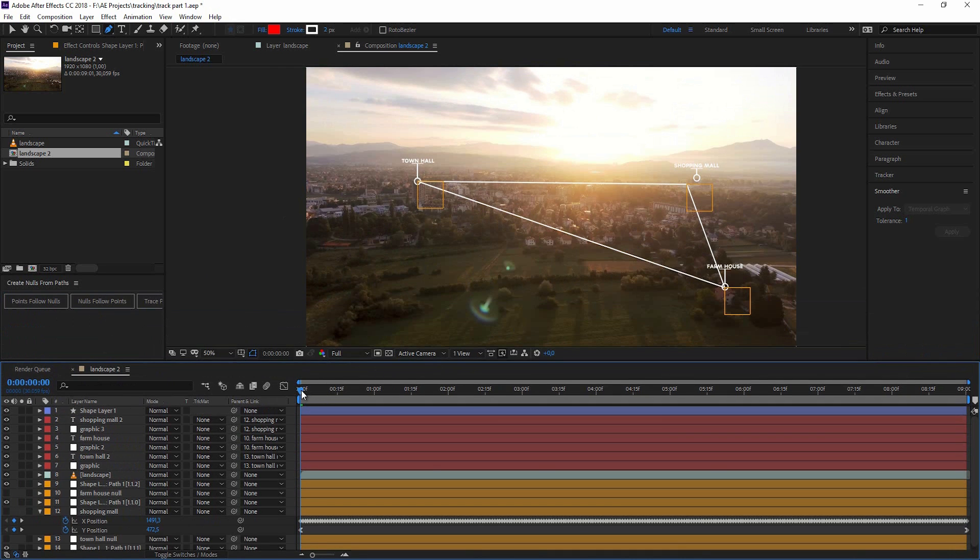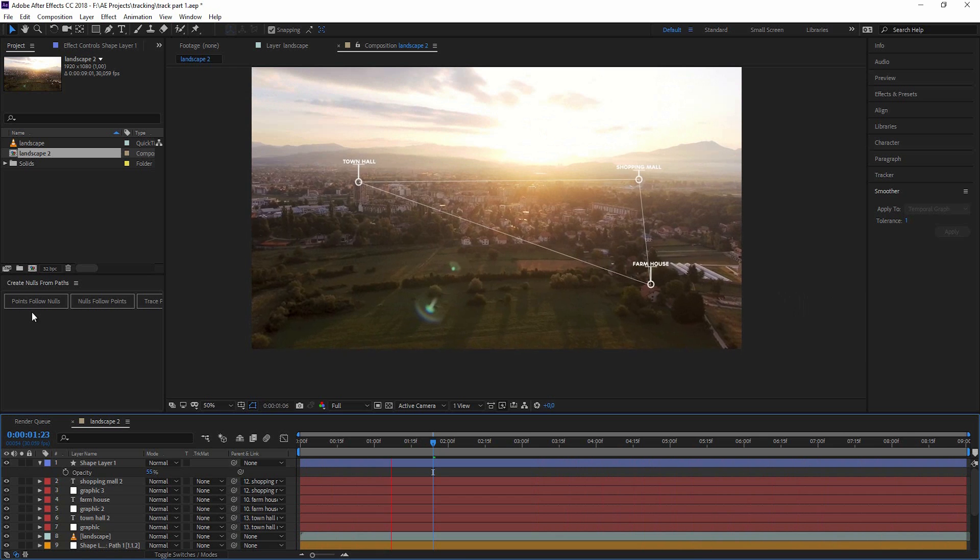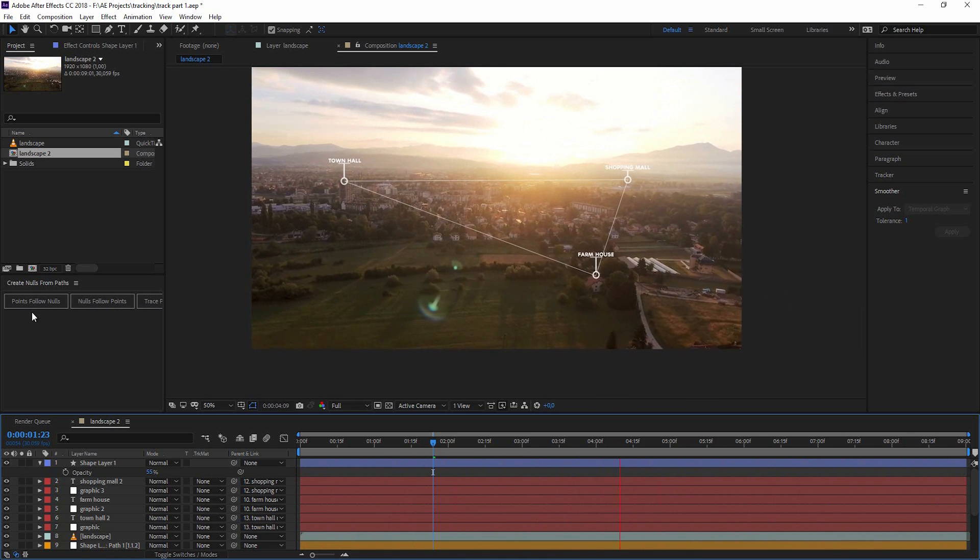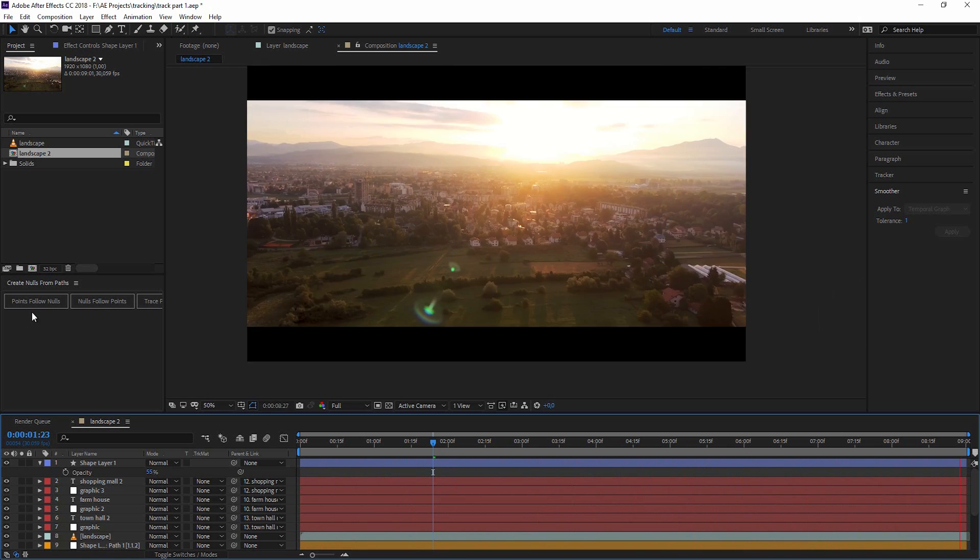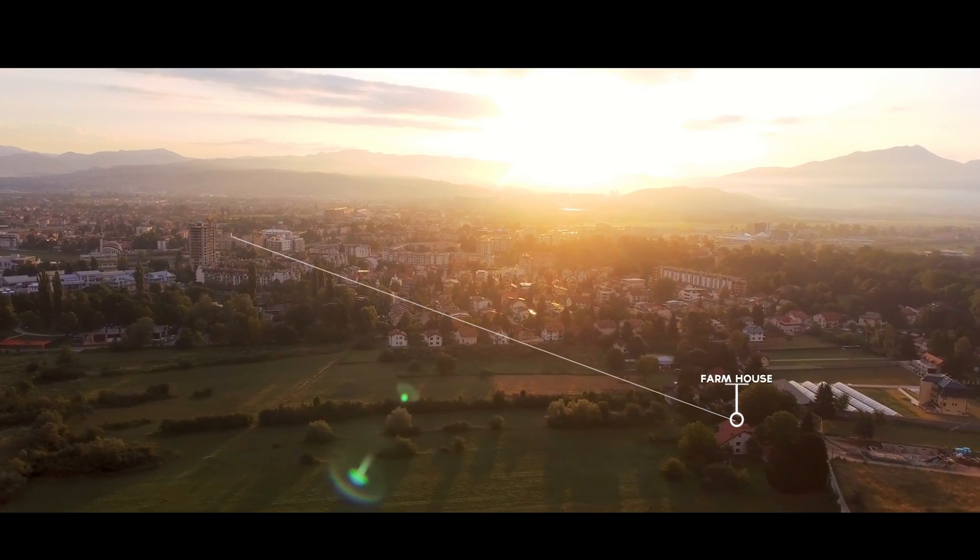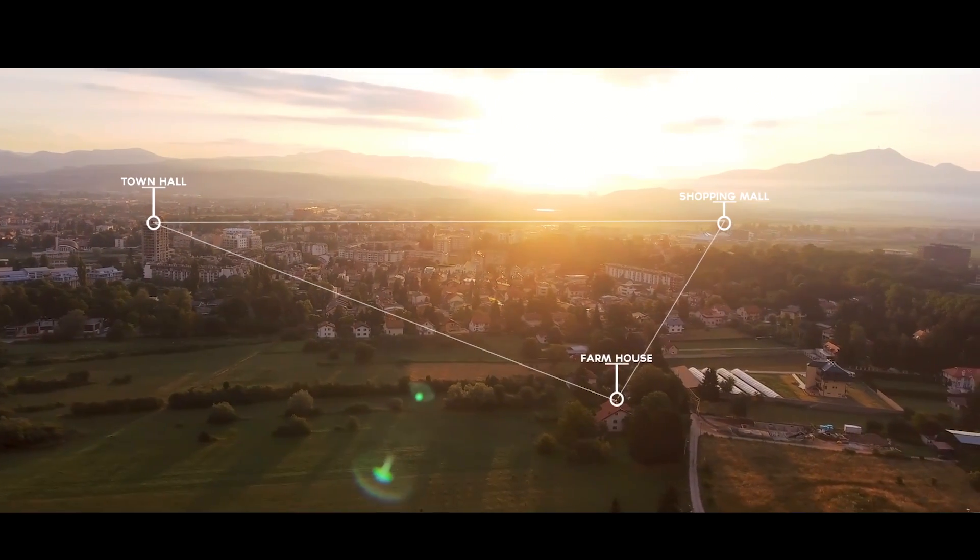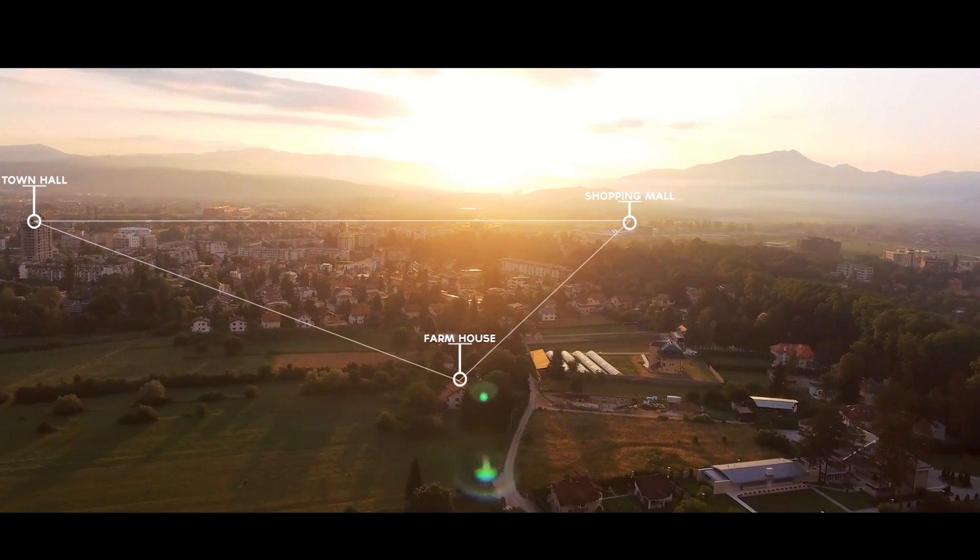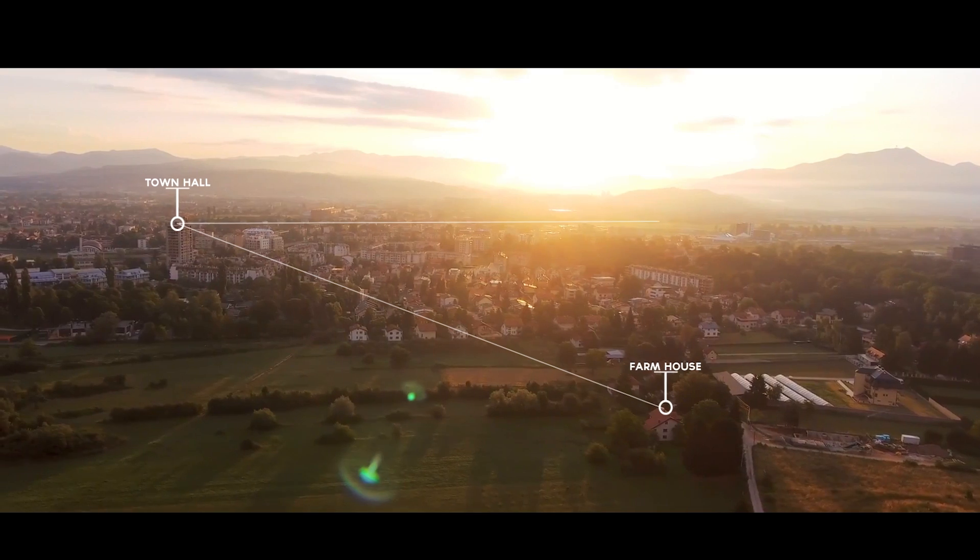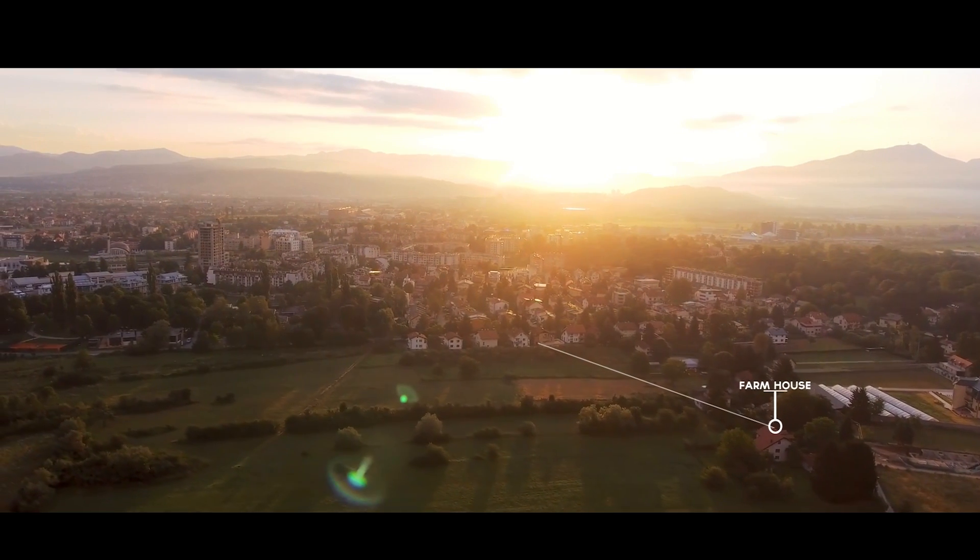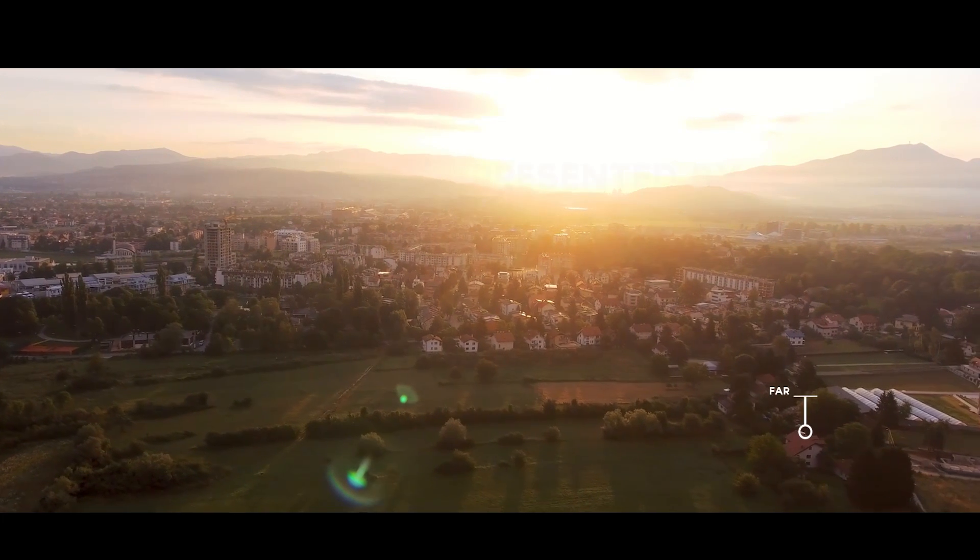So if you like what you've seen here and learned today, just hit the subscribe button so I can do more of those tutorials and we can all learn from that. And I hope we see us in part two of this series where we will learn about planar tracking within Mocha. But for now, I wish you a lot of fun with tracking in After Effects.